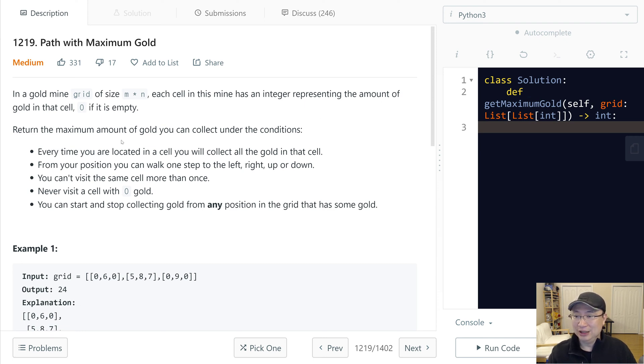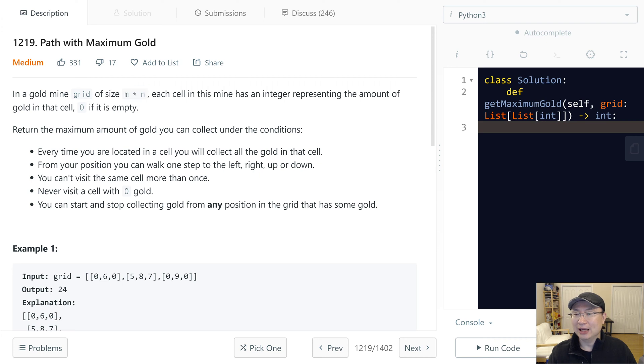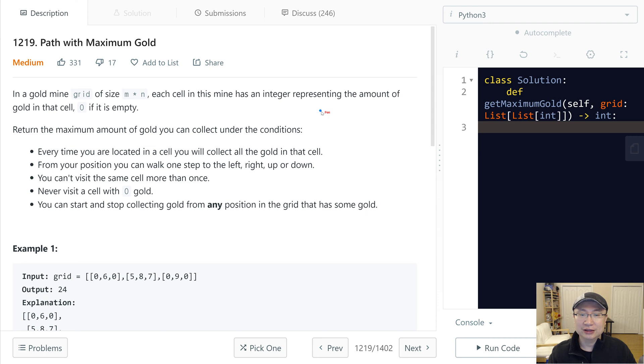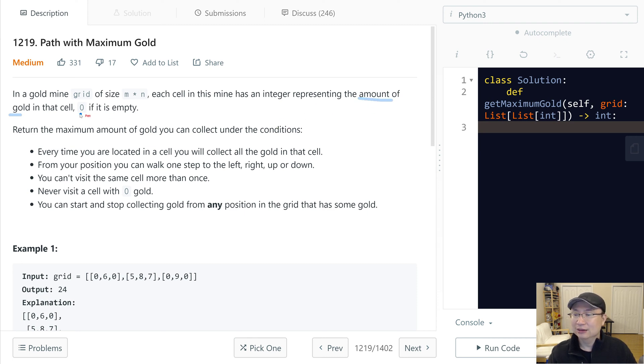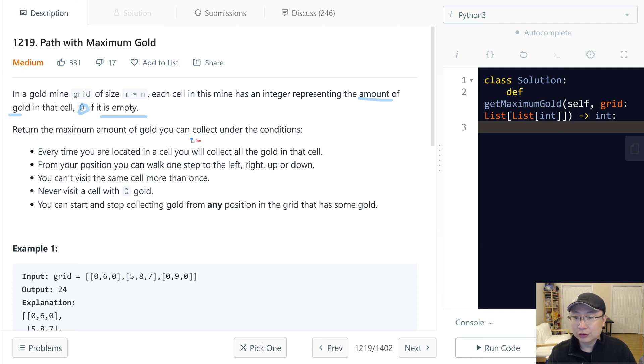In a gold mine grid of size m by n, each cell in the mine has an integer representing the amount of gold in that cell. Zero is empty.